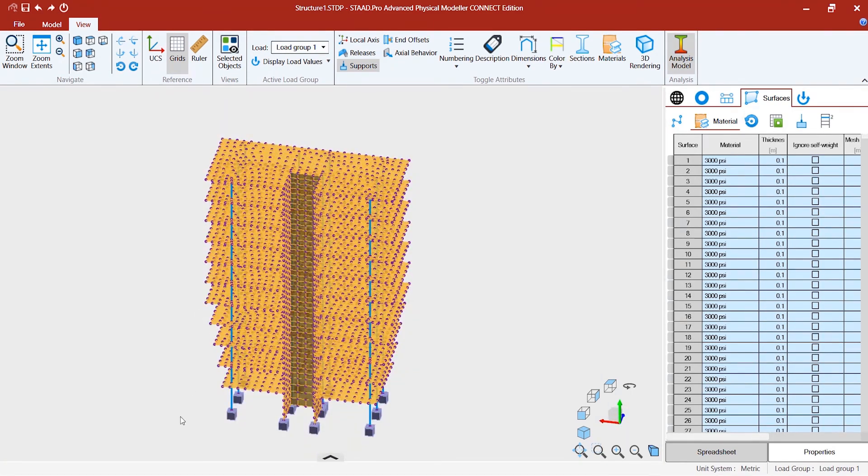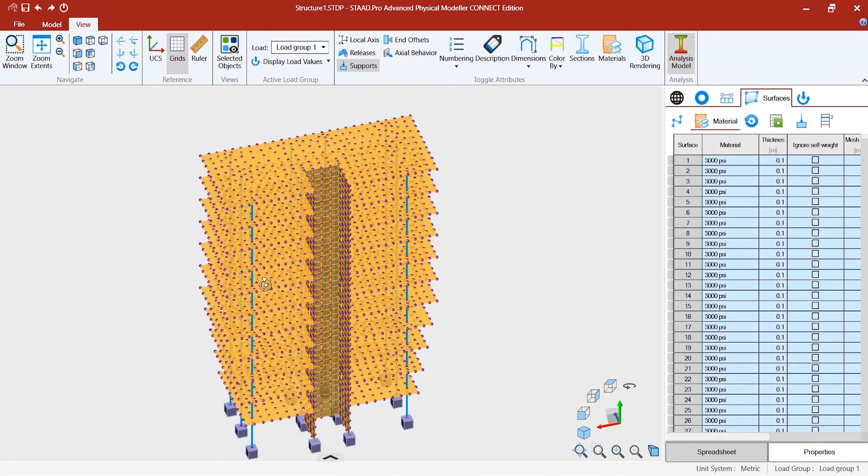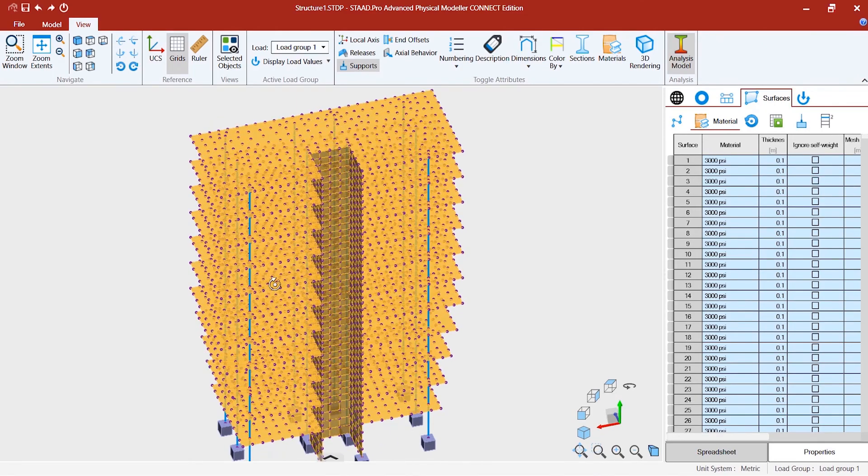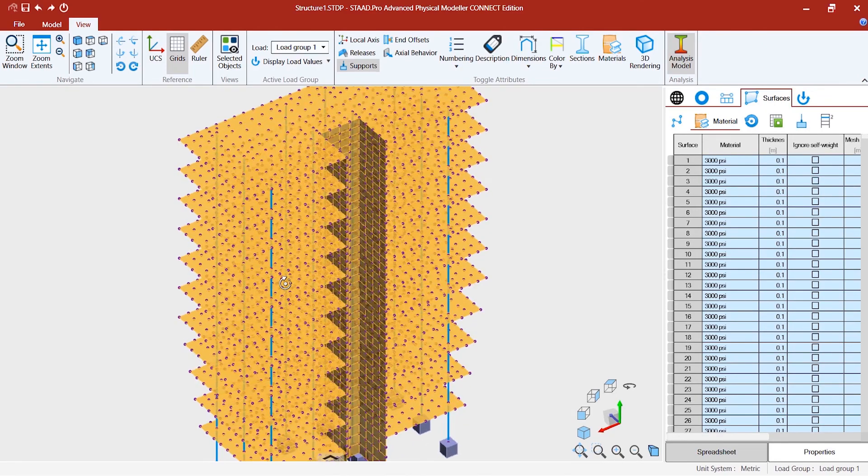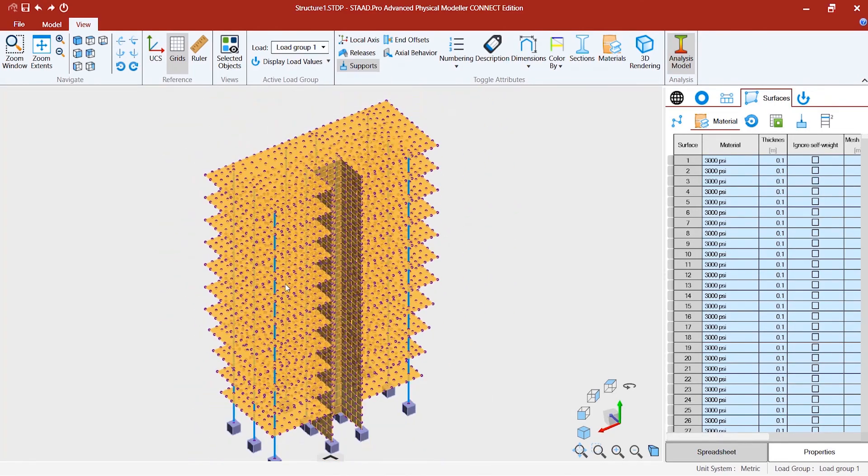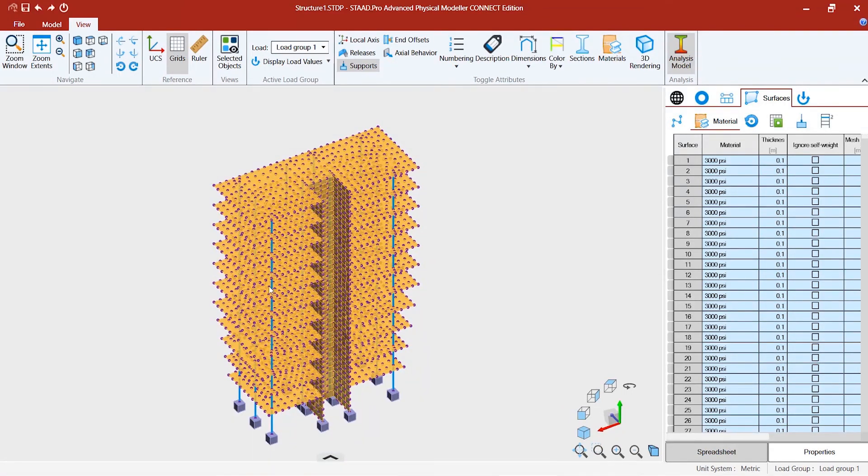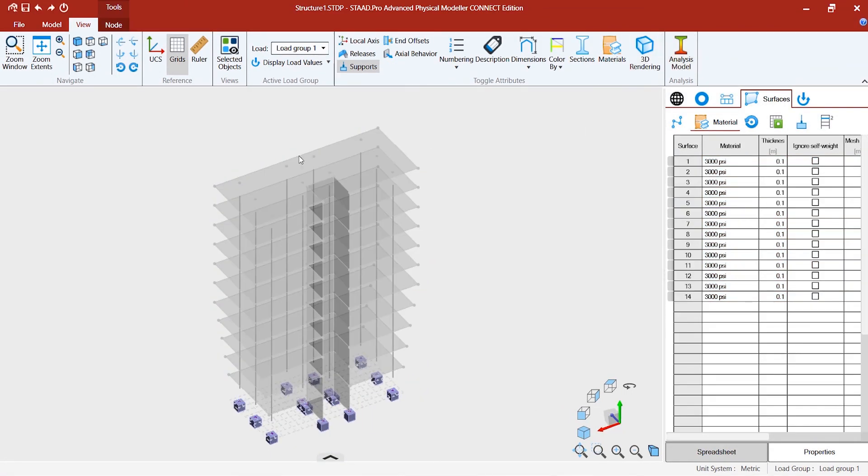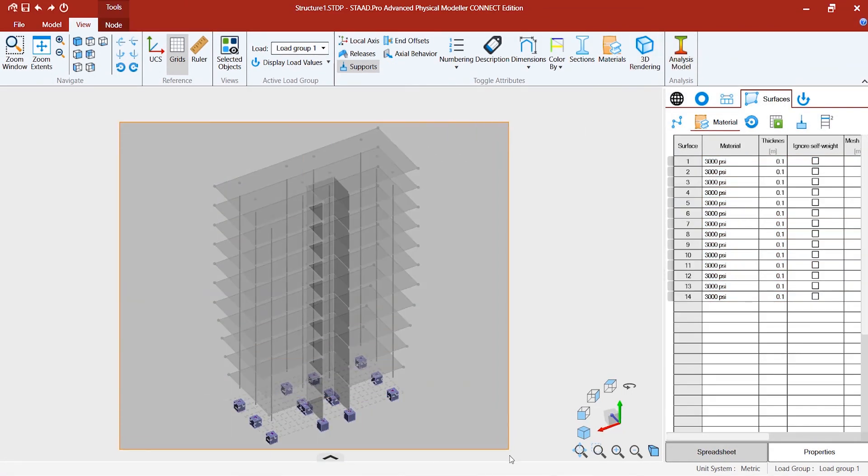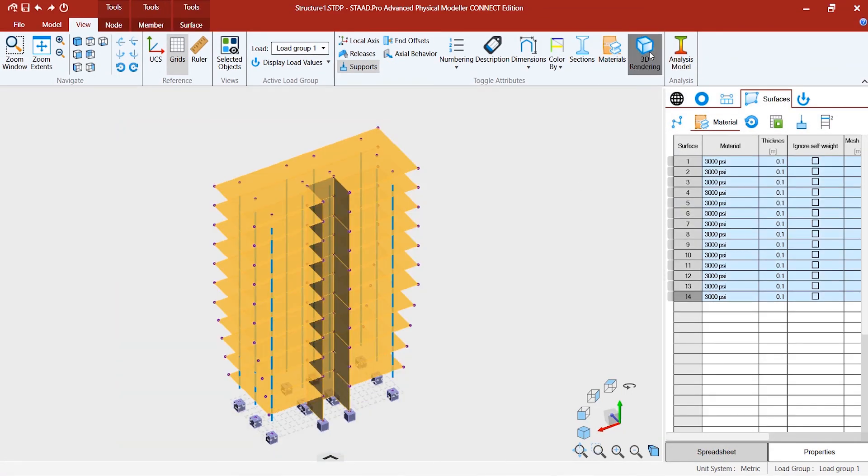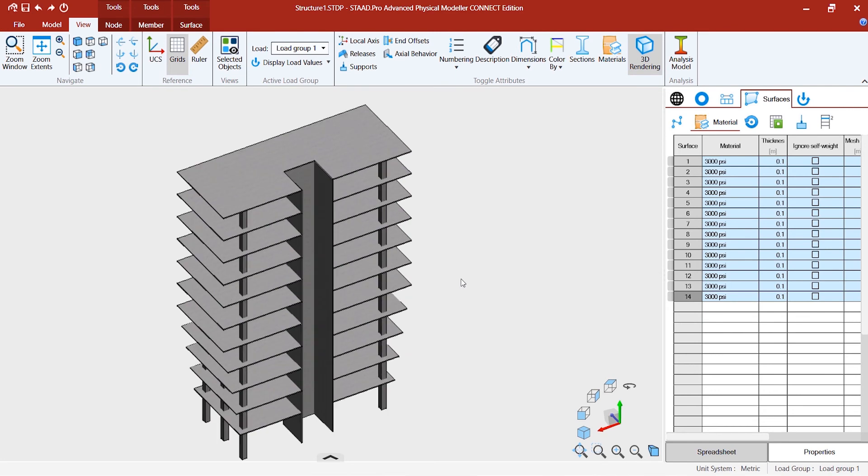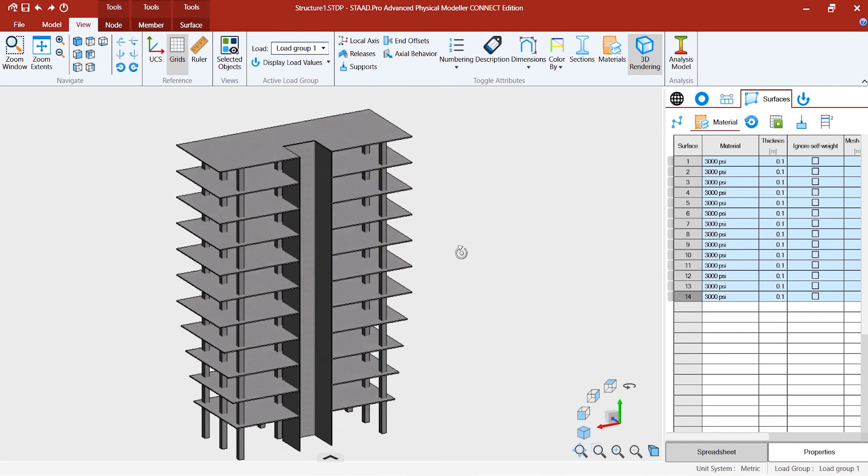Now there are no warnings because we have already assigned the sections and materials. This is the meshed view, and this is the 3D view.